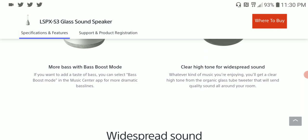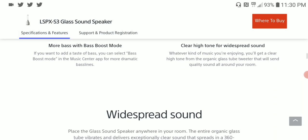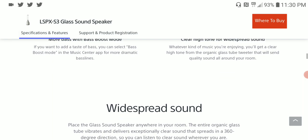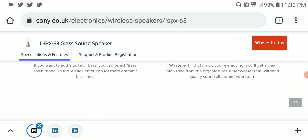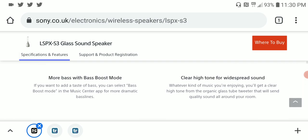If you get the bass boost mode for amplifying the bass, it has a microphone.